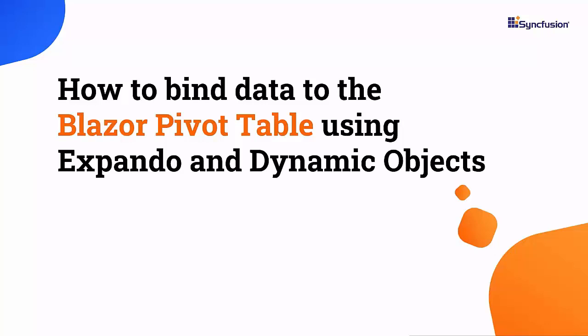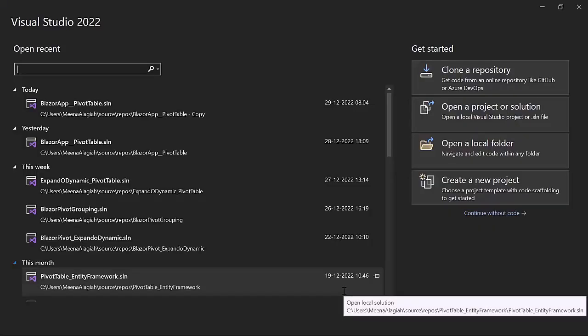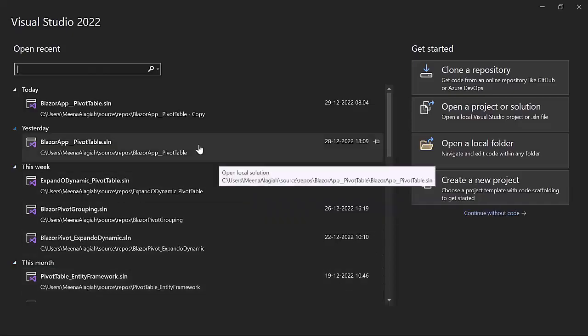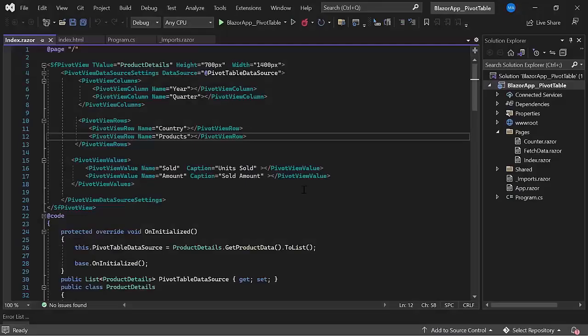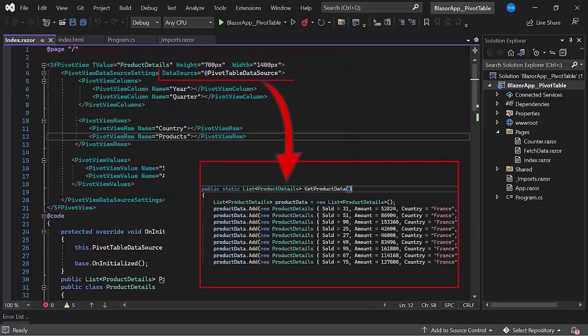Hi everyone, welcome back. In this video, I will tell you how to bind data to the pivot table using expando and dynamic objects. To do that, I will open an existing Blazor application, where I have added a Blazor pivot table with the product details data source bound to it.